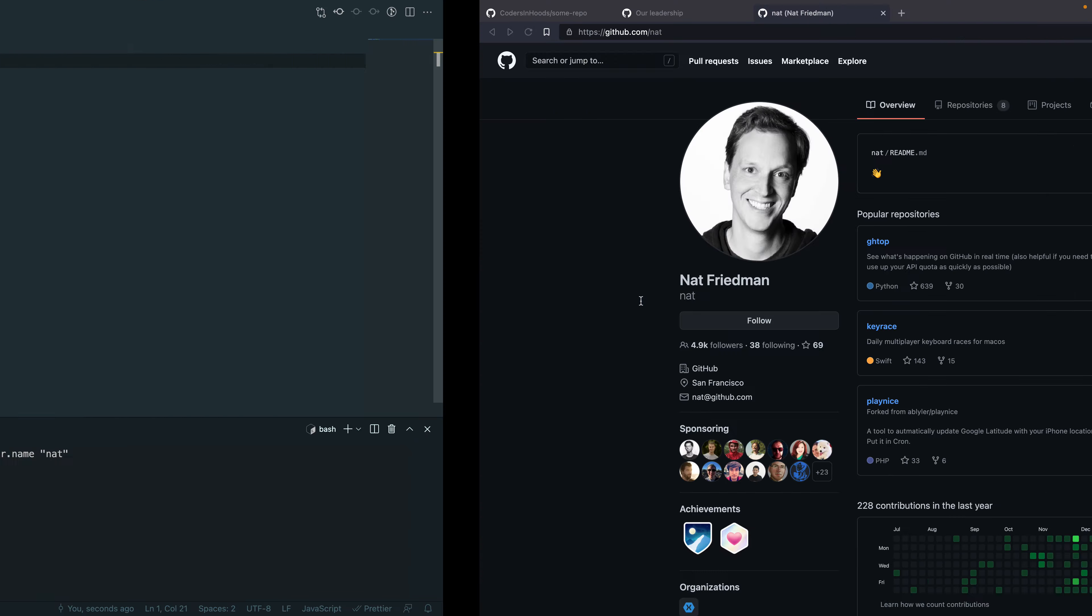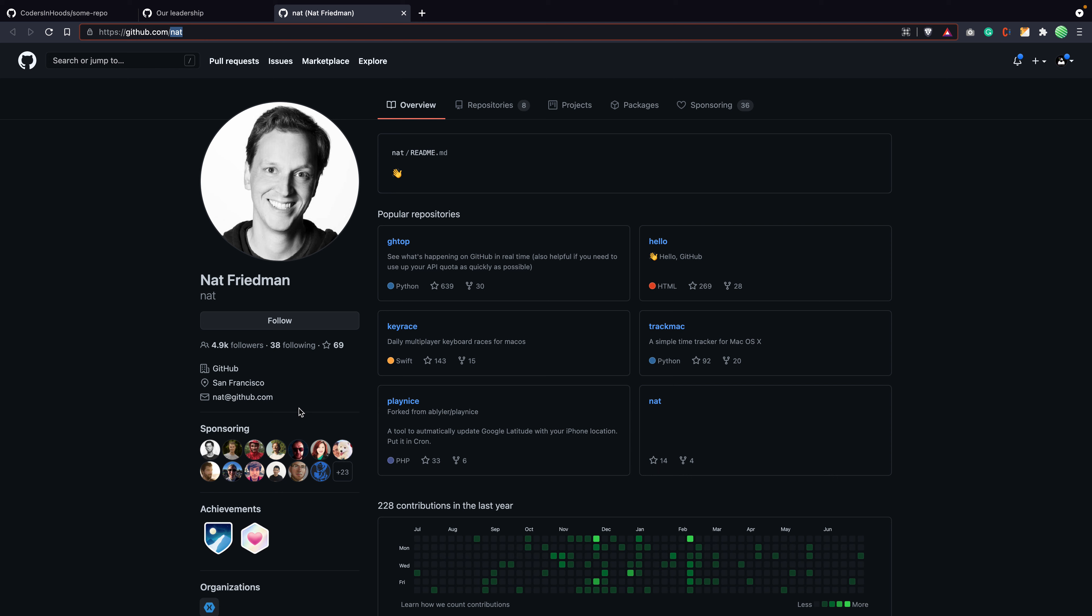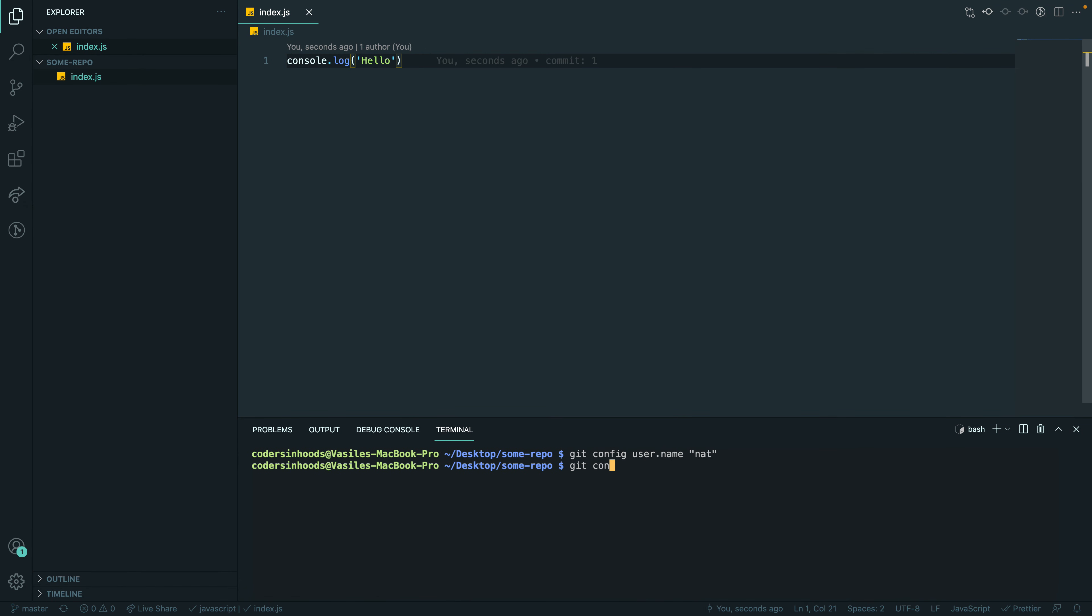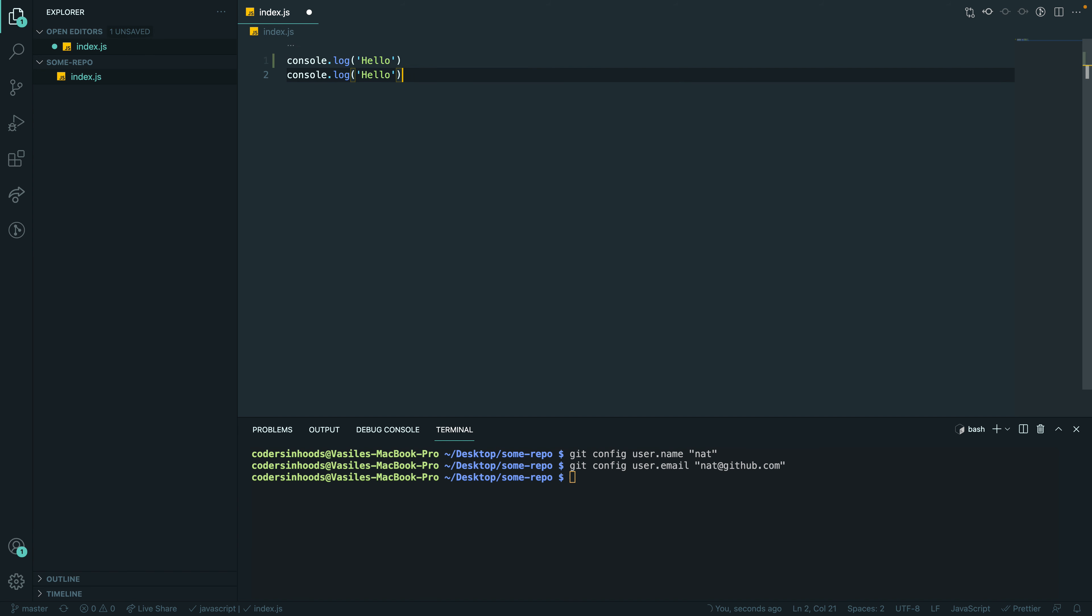And I need his email, which we have here. That's great. Git config user.email. So now I configured my local GitHub as this person. So now I will add another line. Hello nat. Save it.